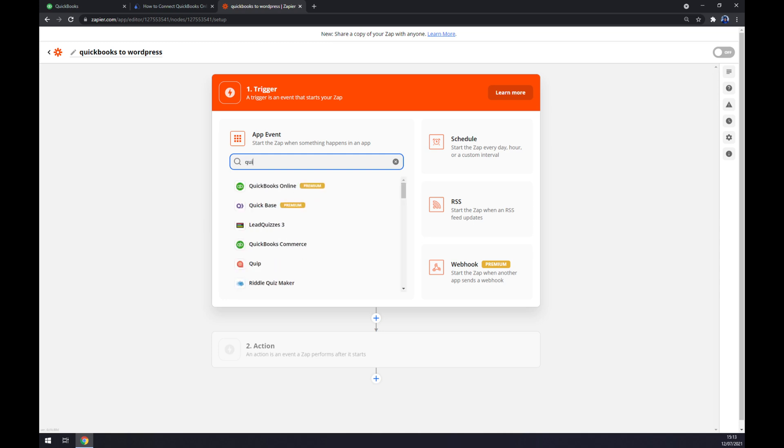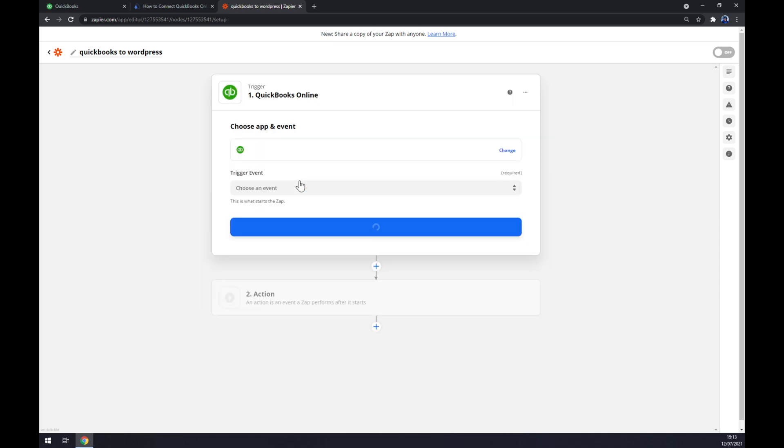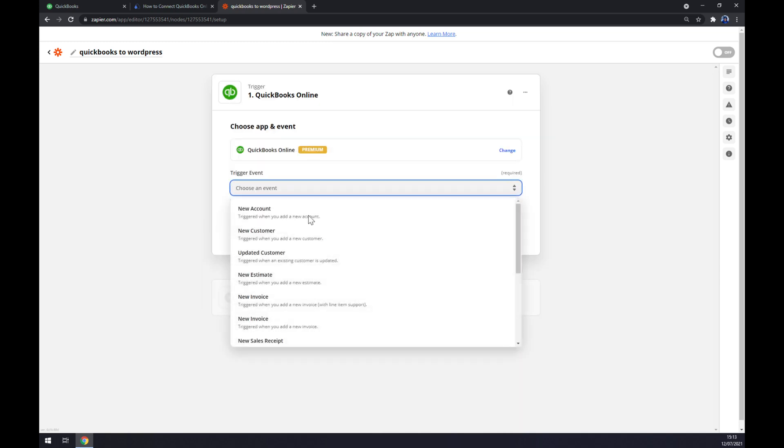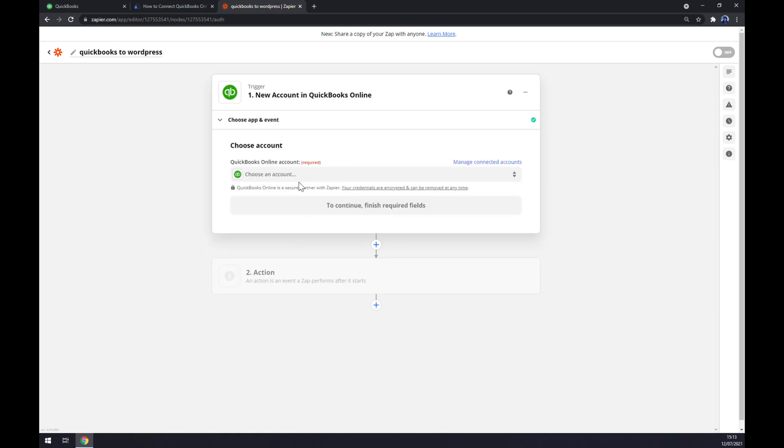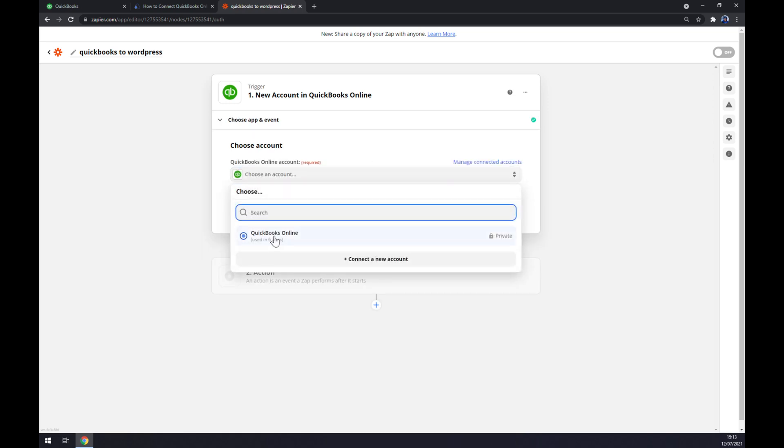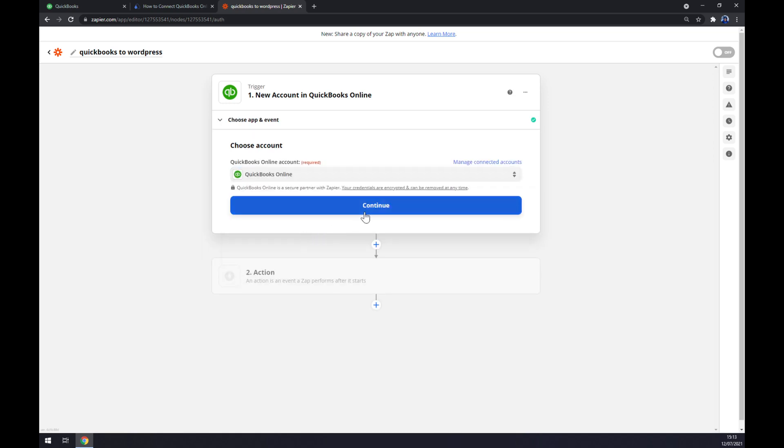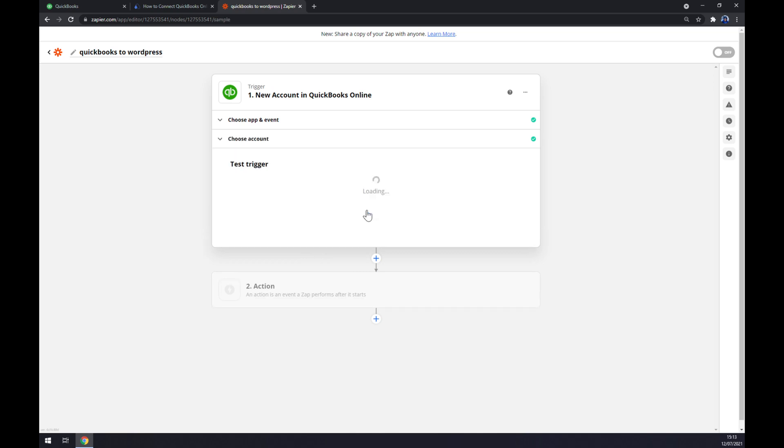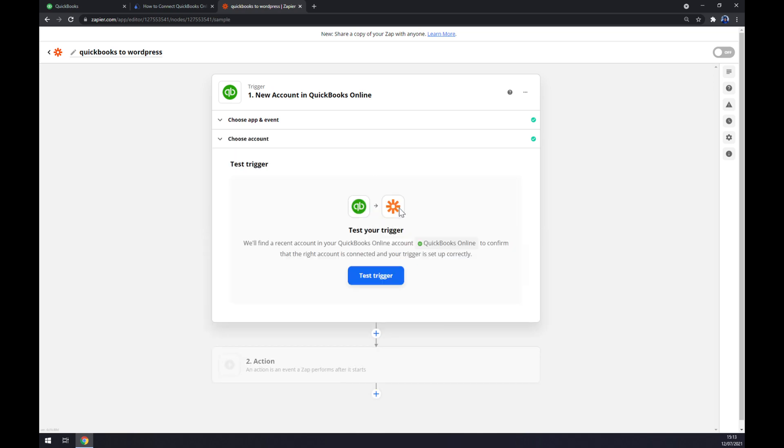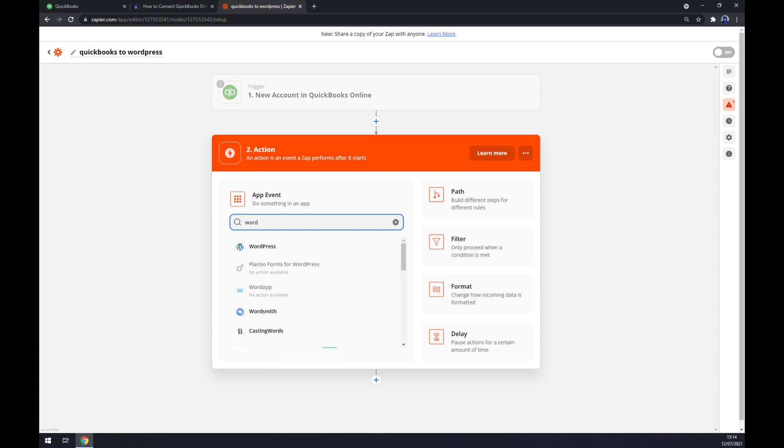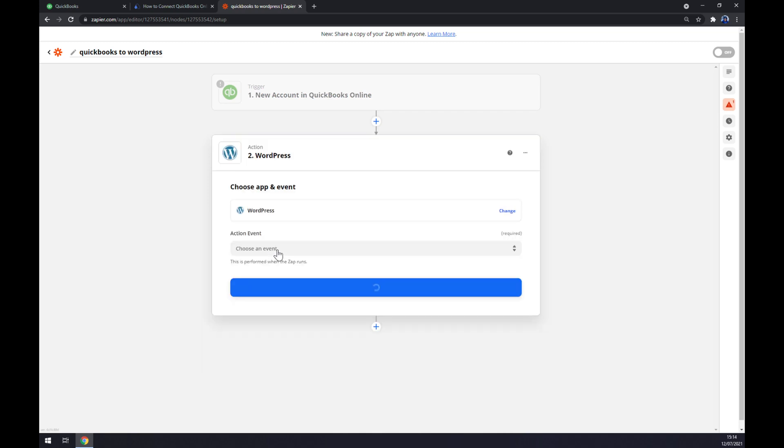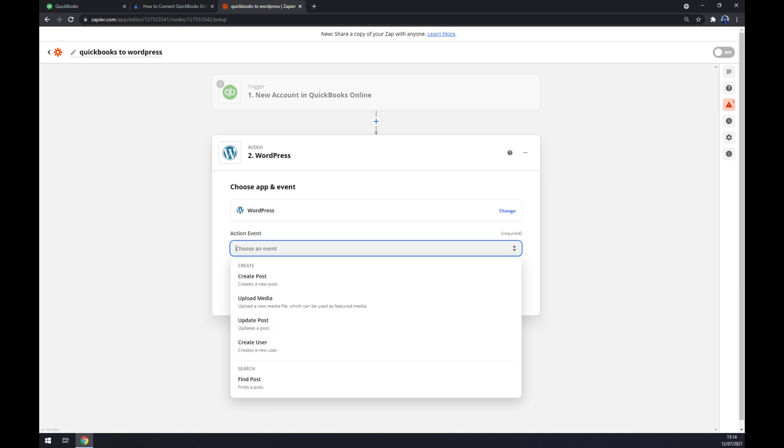Like this. We have to pick the trigger event. It's not as many, but still plenty like it is at automate. We hit continue. Now we have to log into the account that we created. We hit continue and now we can test the trigger.